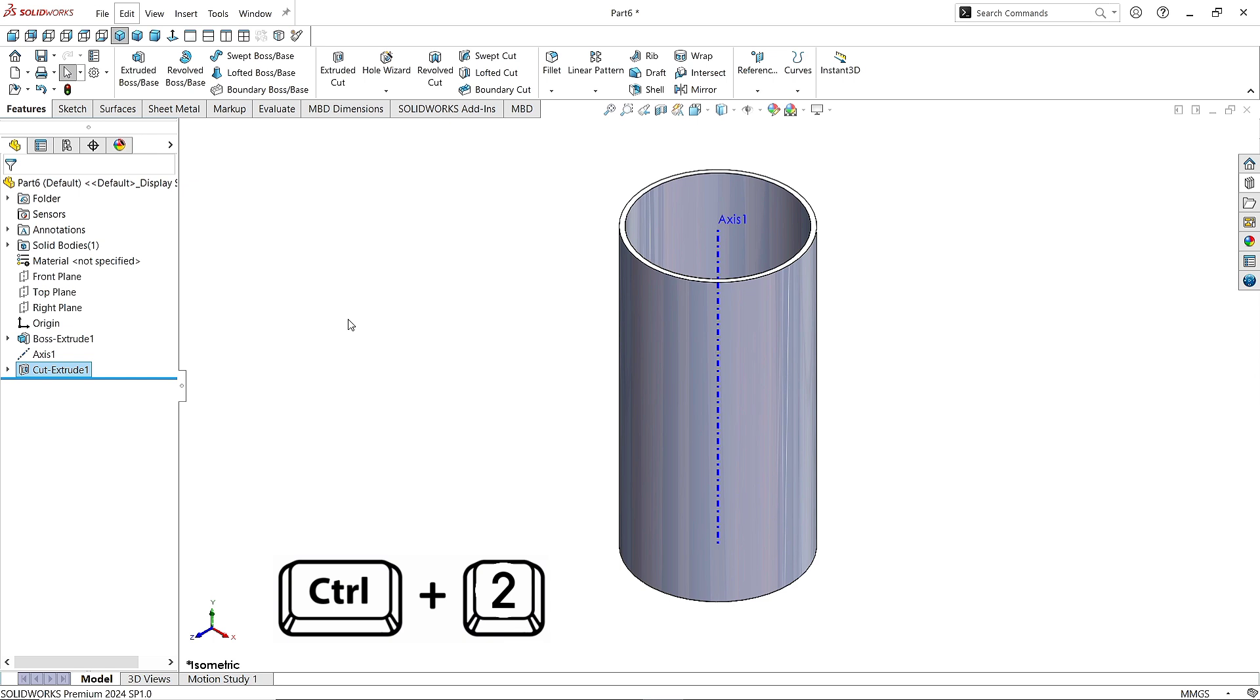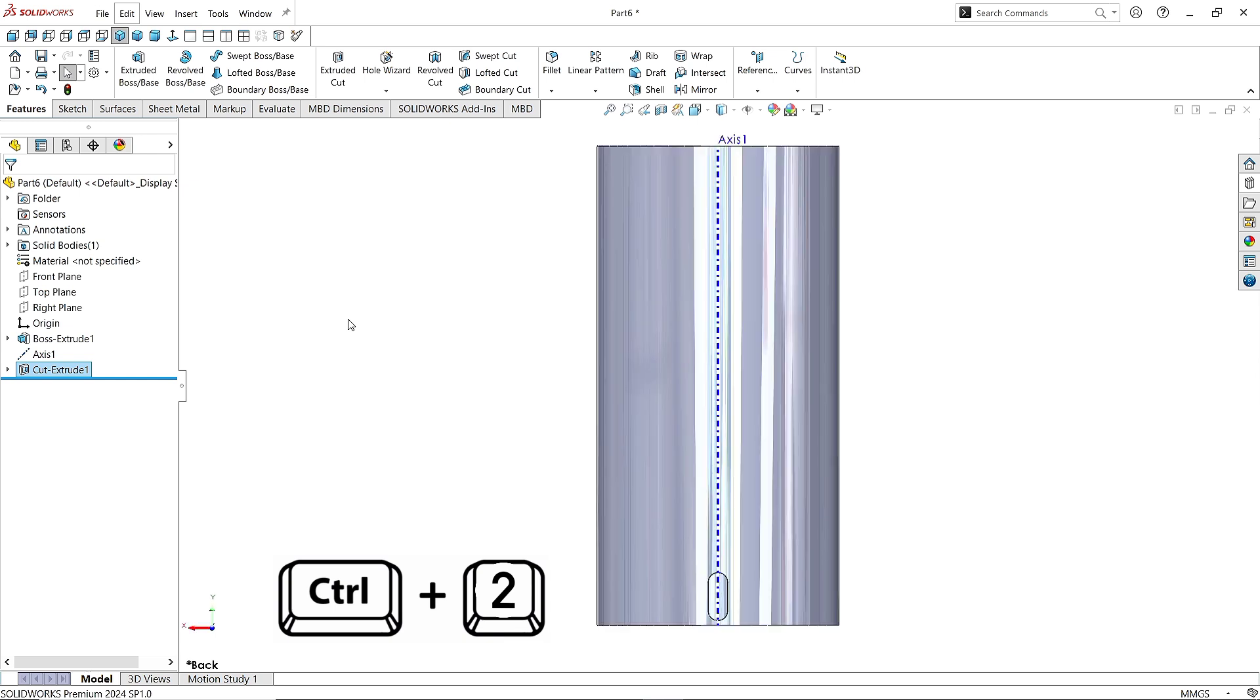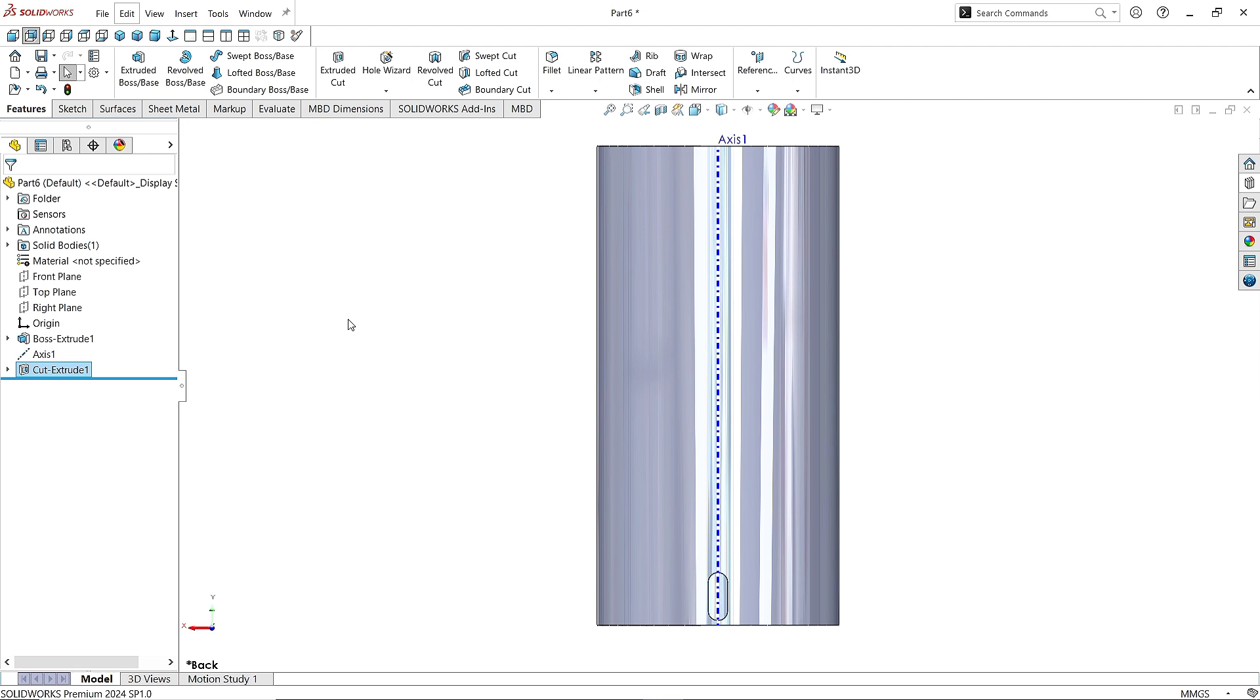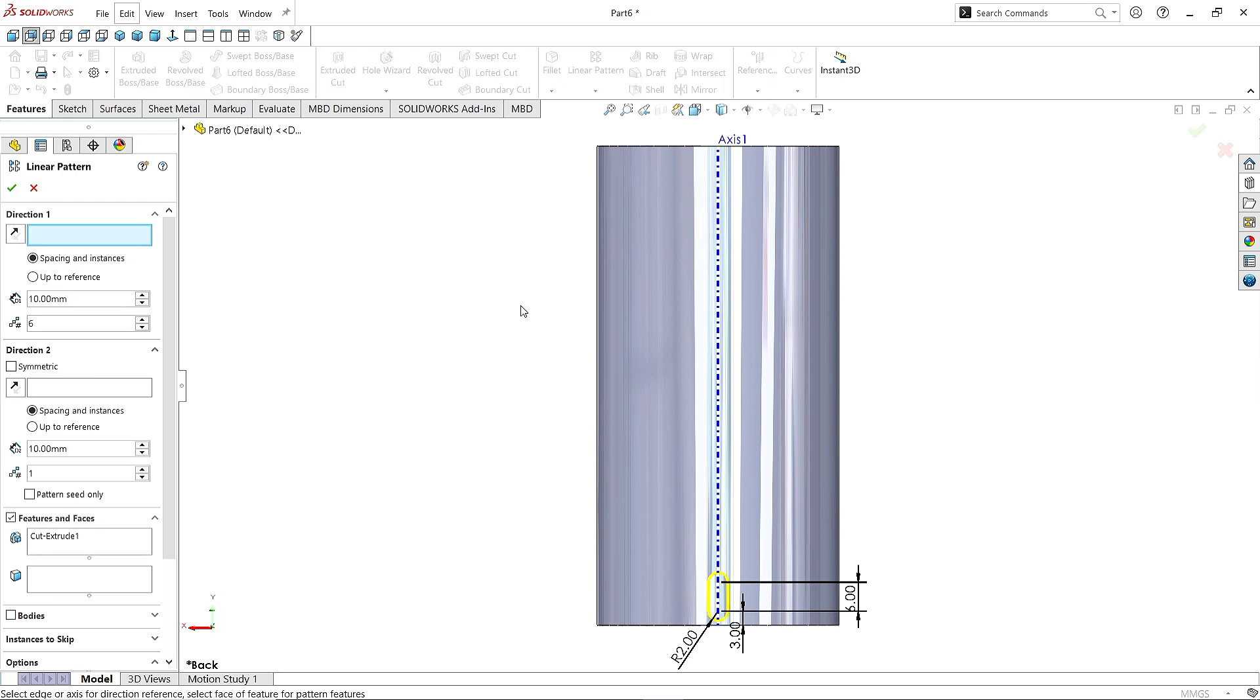Hold Control button and press 2 to change the view. Select Cut Extruded 1 and click on Linear Pattern command. Select this axis line as a reference.